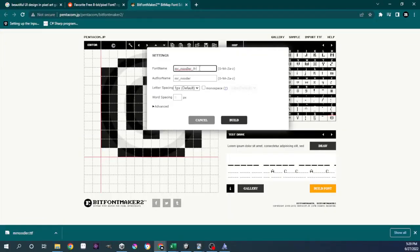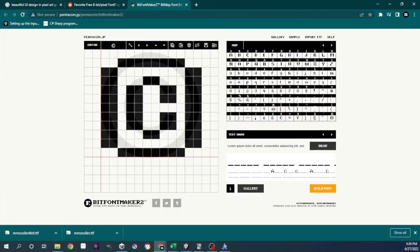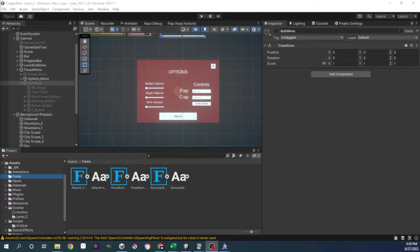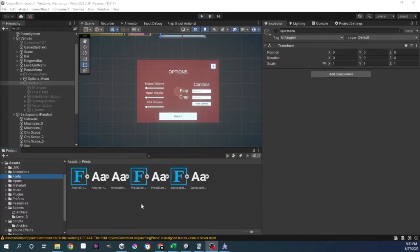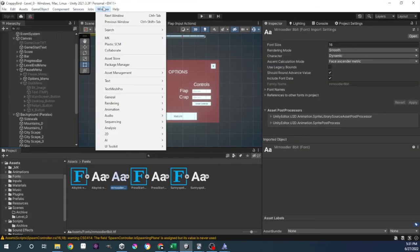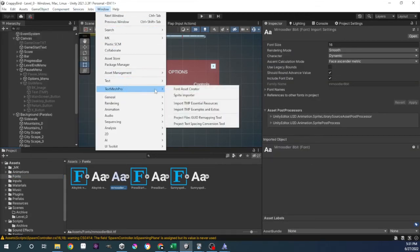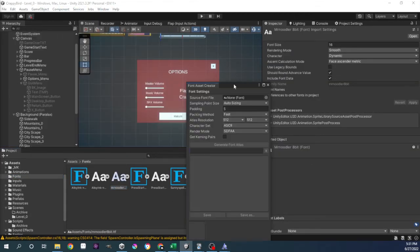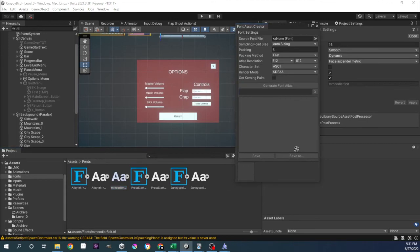First, save your file and open Unity. Put your file in your Unity asset folder, then open the window menu and select Text Mesh Pro, then Font Asset Creator.